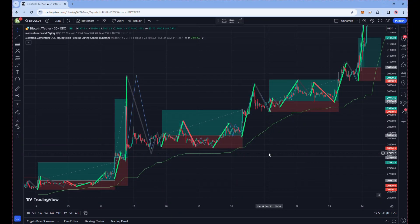Hello guys, welcome to another video of whale trading, where we learn how institutions and entities move the market. Remember, a successful trader always rides the waves of these whales and becomes part of the smart money instead of resisting and confronting them and getting wrecked.